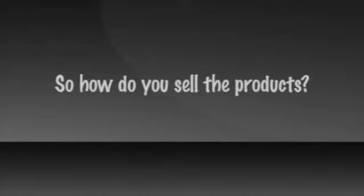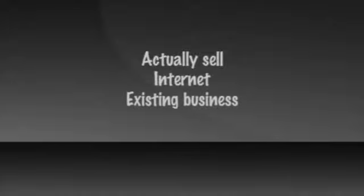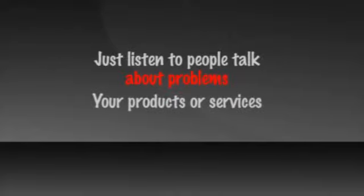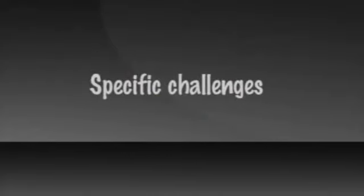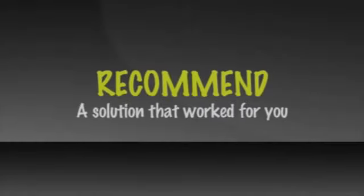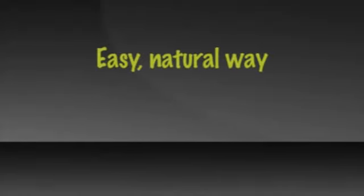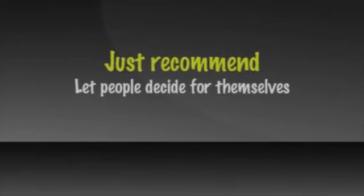So how do you sell the products? Every company and every product is different. Some people love to approach people and actually sell. Some people like to use the internet to sell the products. And some people may even have an existing business or retail outlet through which they can sell product to existing customers. Regardless of the approach, if you just listen to people talk about their life, they will tell you about problems that your products or service could solve. You may even ask them if they have specific challenges, like finding a skin care or nutrition line they love and trust. When you hear about a problem, you just recommend a solution that has worked for you. One that has worked so well for you and others that you couldn't help but become a representative of the company.